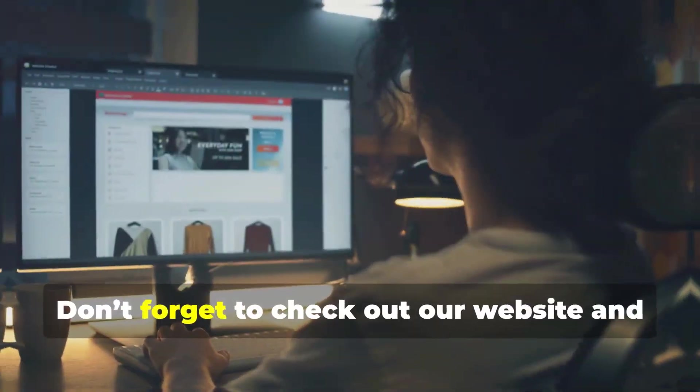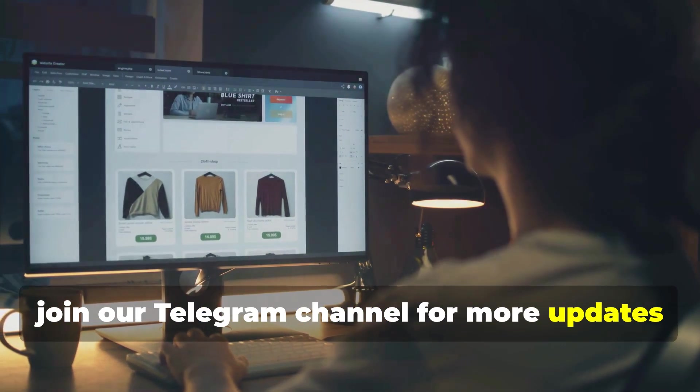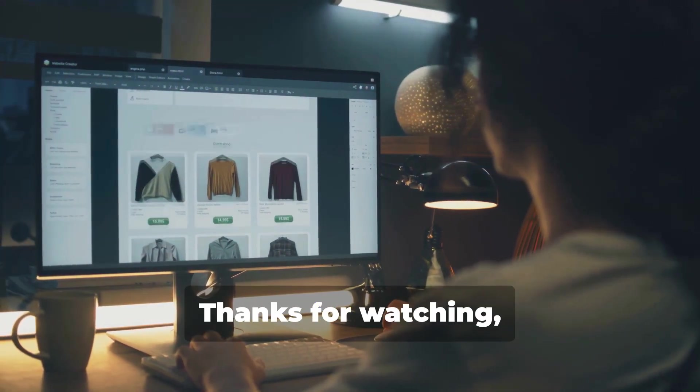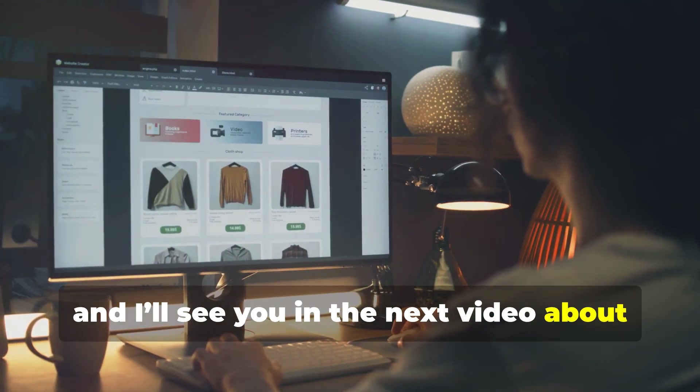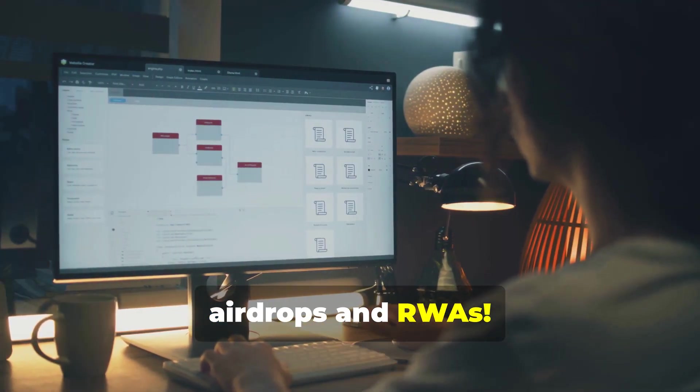Don't forget to check out our website and join our Telegram channel for more updates on Solarian Tech. Thanks for watching, and I'll see you in the next video about airdrops and RWAs.